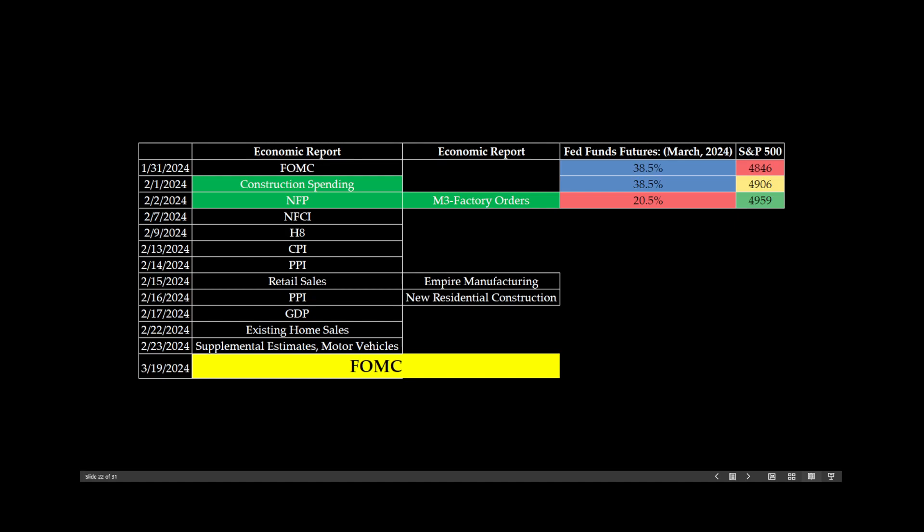So in the past two days, we have three big numbers. The factory orders, non-farm payroll today, and yesterday, construction spending. All three are good. Fed fund futures have dropped. Stocks really like this. We're up over the past two days, over 100 points in the S&P 500. Certainly, that's good. We're going to continue to watch these numbers. We're going to add to this calendar as we go along, and I think it's going to give us a very good basis to know what the Federal Reserve is going to do, and maybe we can use this also to anticipate stock market trends as well.